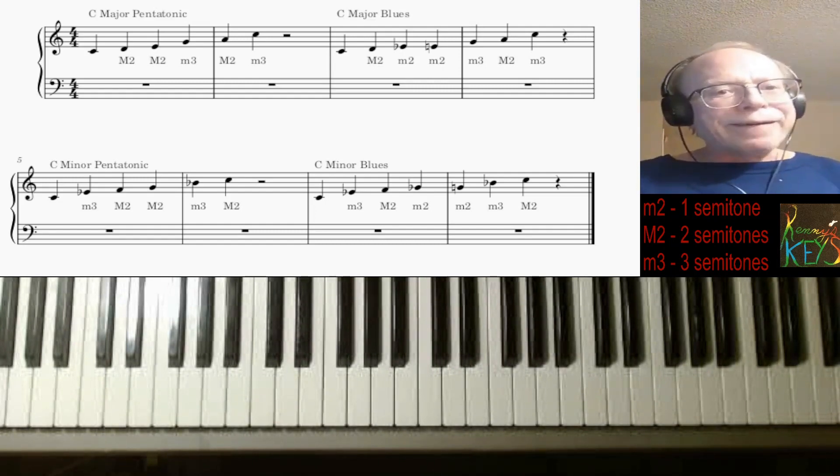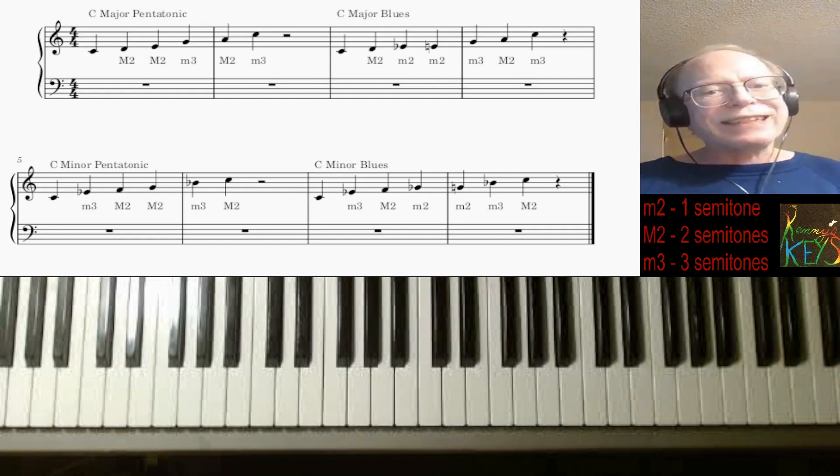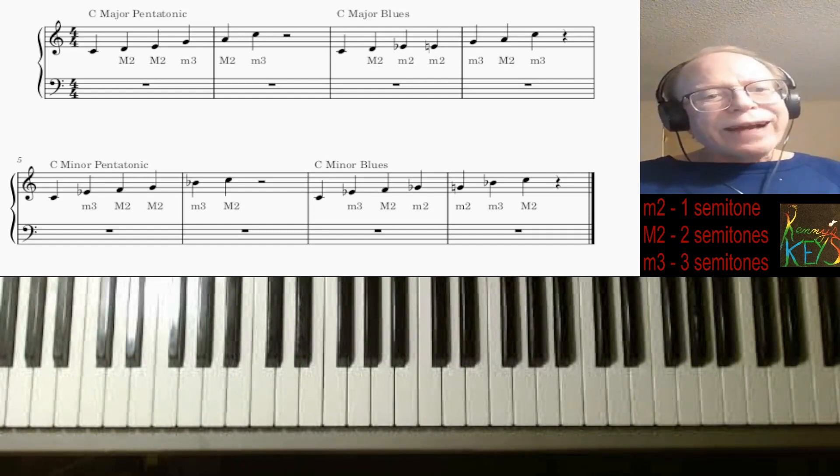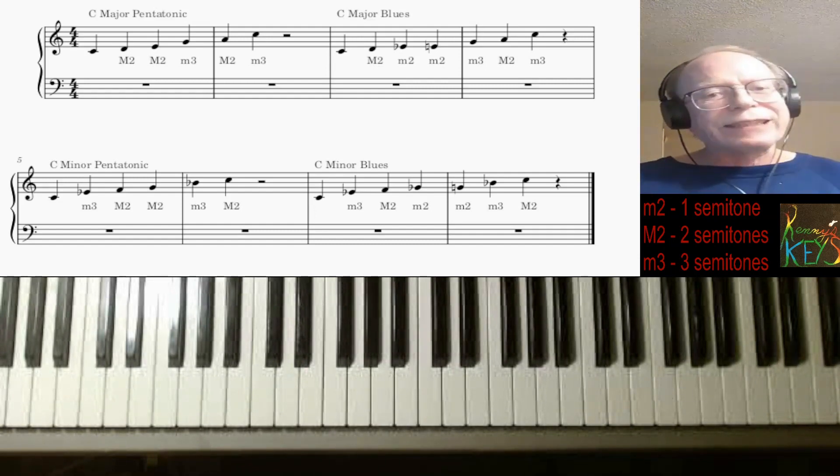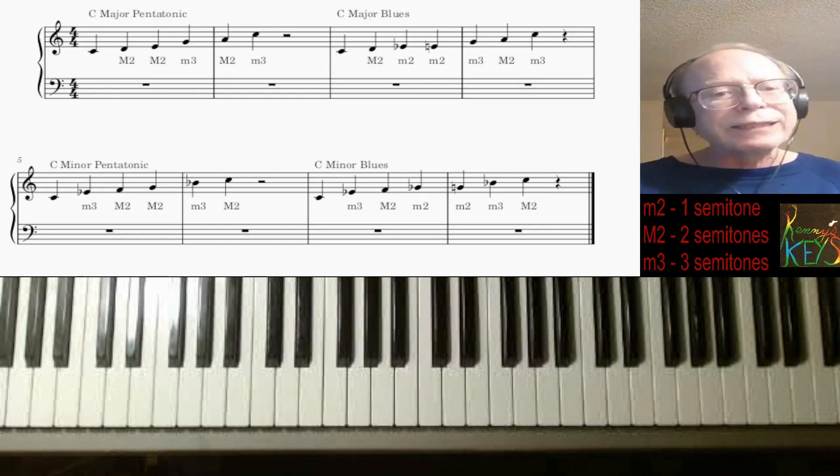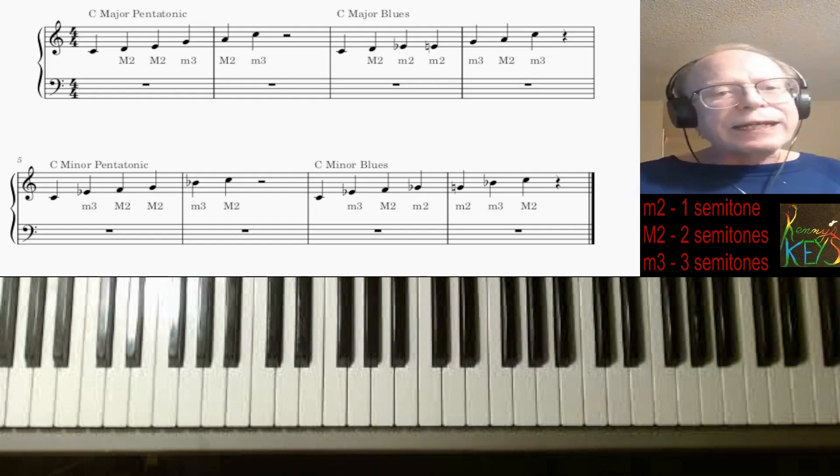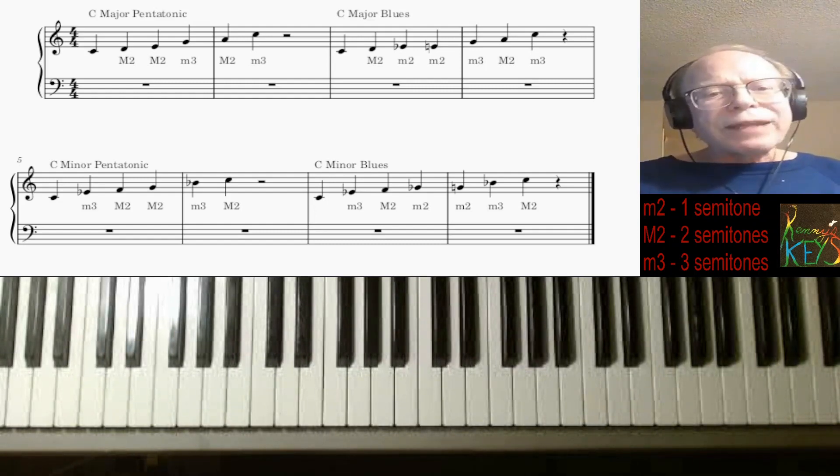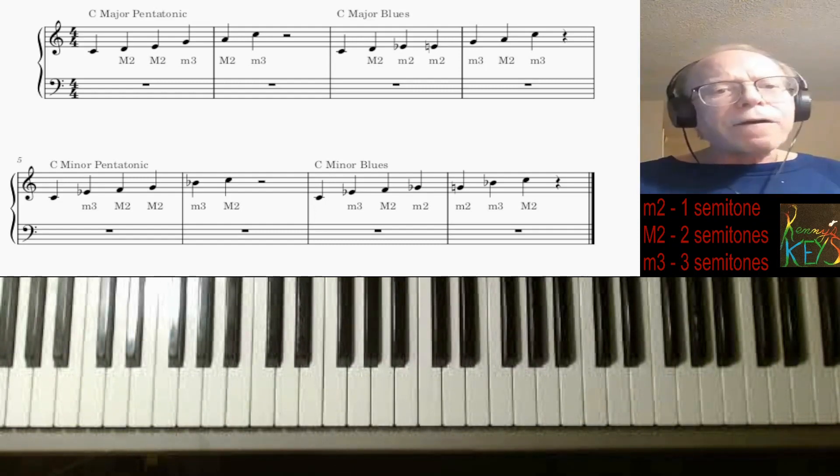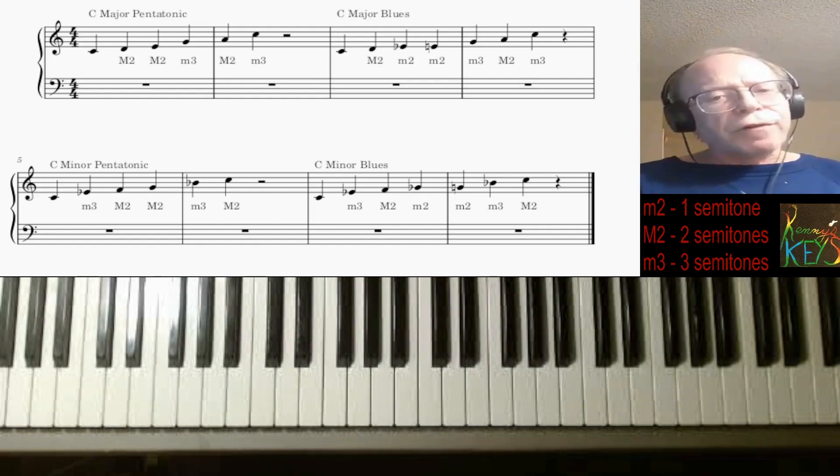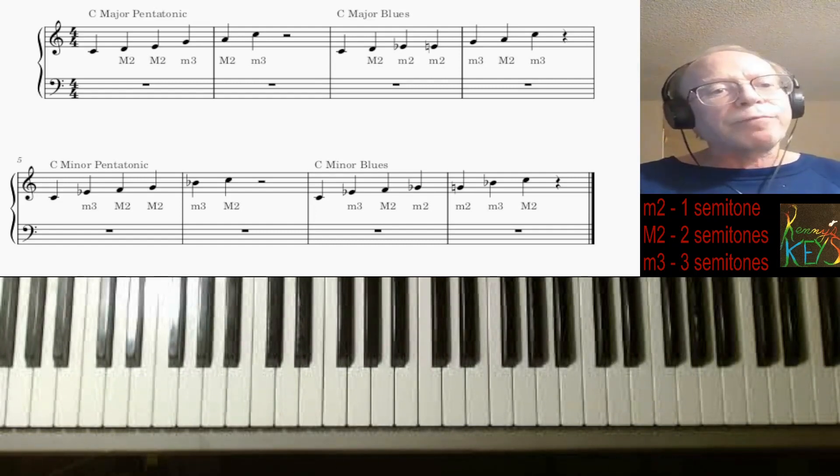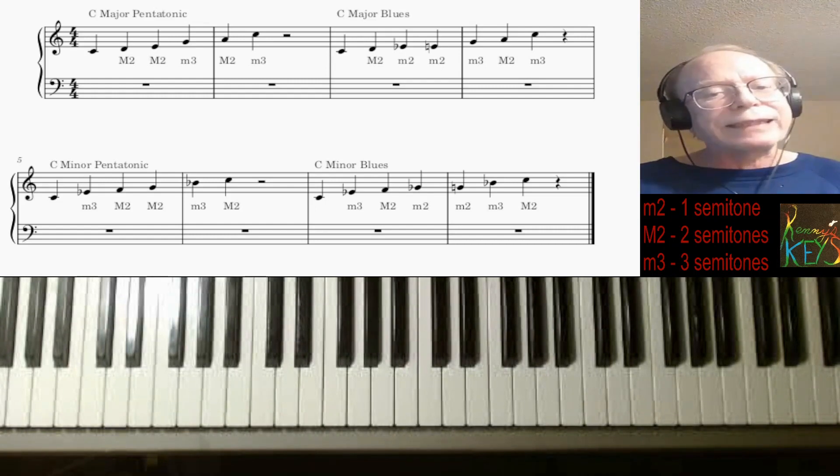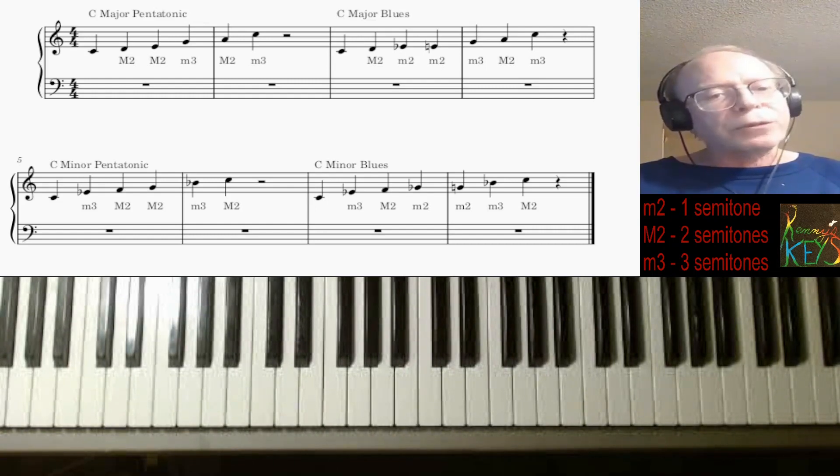Hello, this is Kenny. Welcome to Blues Lesson Number One. I was originally just going to teach this lesson as part of the normal lessons integrated with the classical ones, but then I got thinking, no, I'm going to have to do several of these. So I decided to make a whole series of blues lessons. And this is the first one.